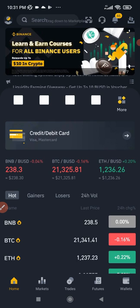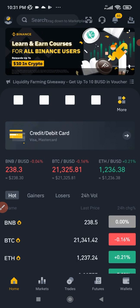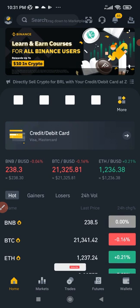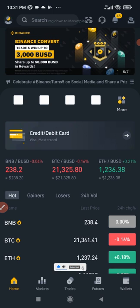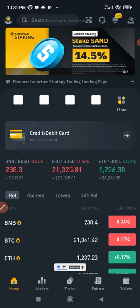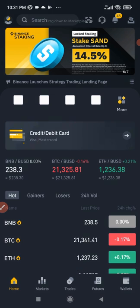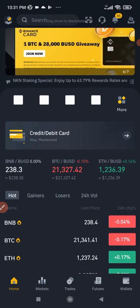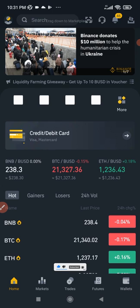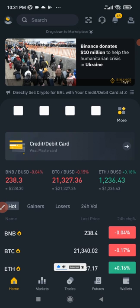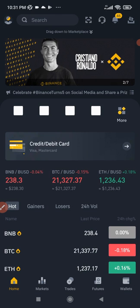It is assumed that you already have a Binance account. Before you can create a Binance futures trading account you need a Binance account. If you don't have one, use the link in the video description to sign up. If you are from Nigeria it is very easy to get your account verified — all you need is your BVN and your account can be verified.